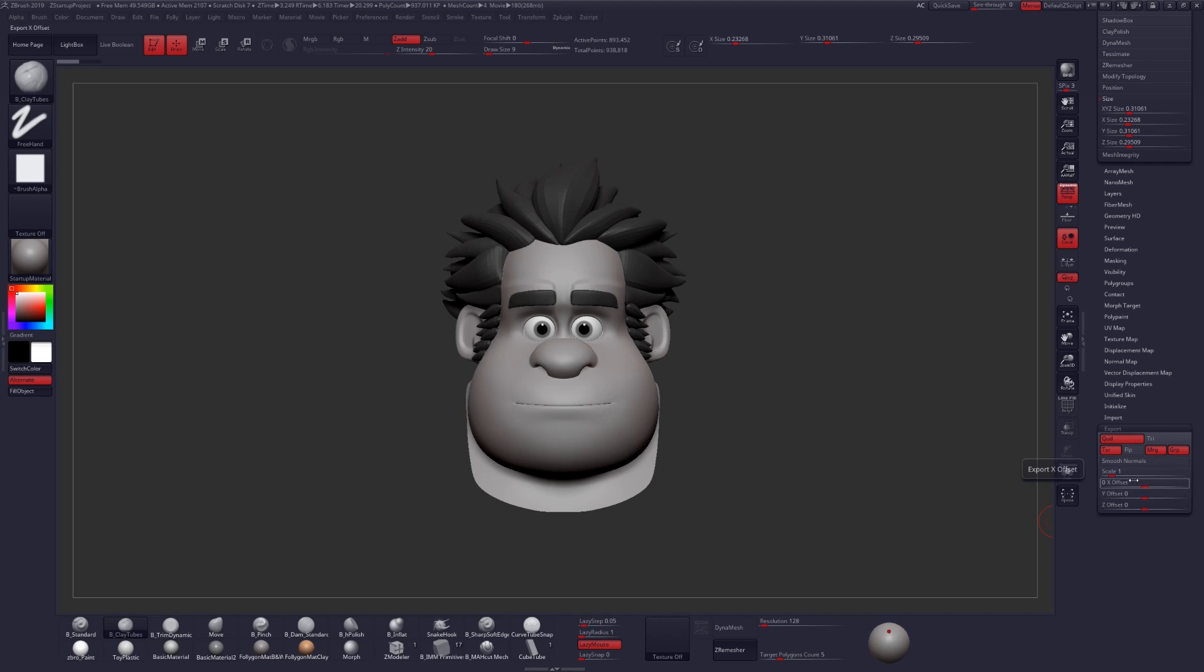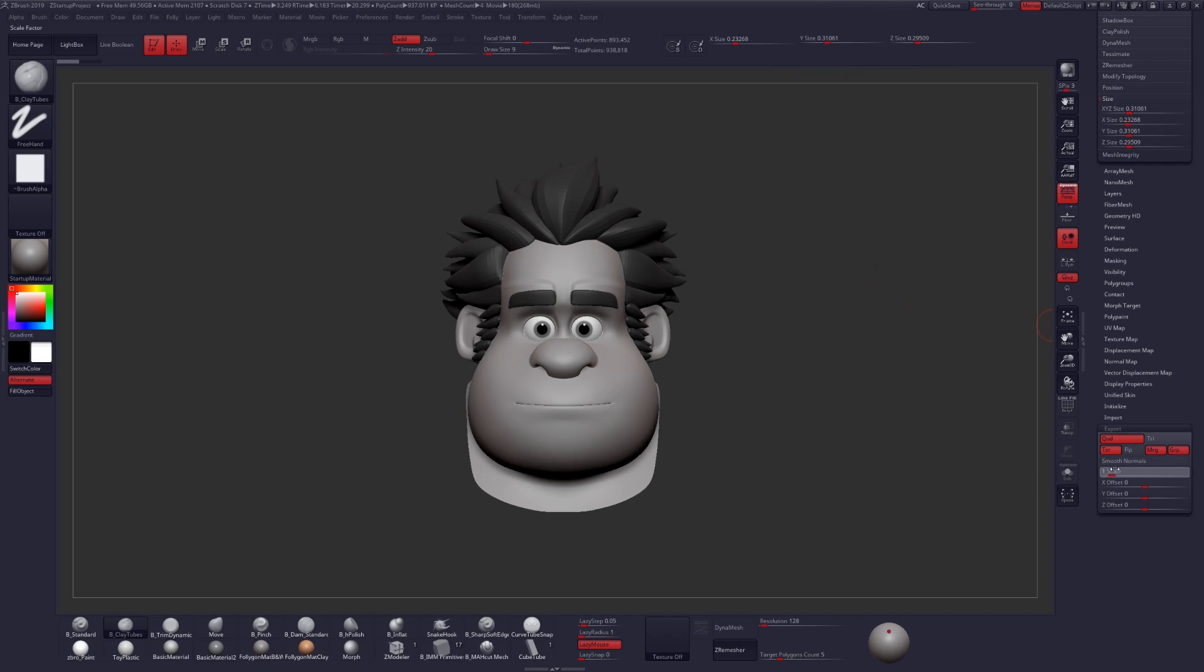And essentially what this says is that when you import and export anything into this tool at this scale factor, it will come in at that exact size. So currently, I believe that was set to around something like 27.